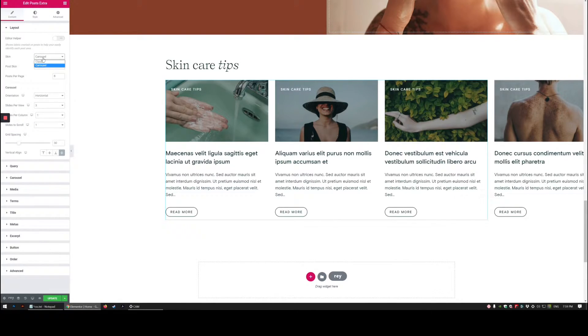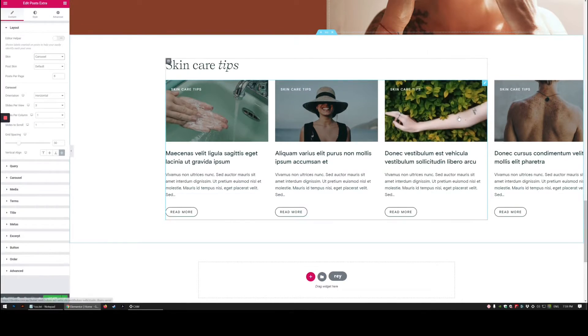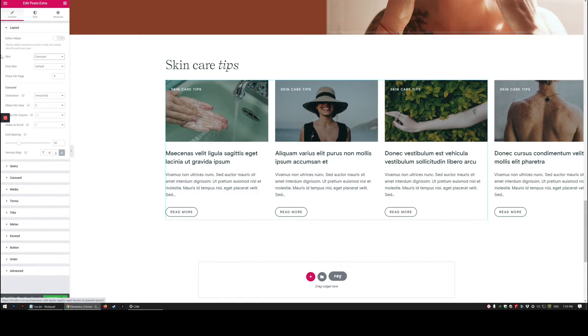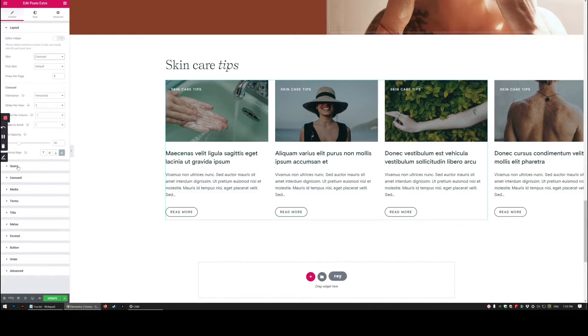Now one thing we do have to make sure is it's set to carousel because essentially this is making the overflow of the carousel visible. This will work for custom post skin templates you're using as well as custom post type queries.